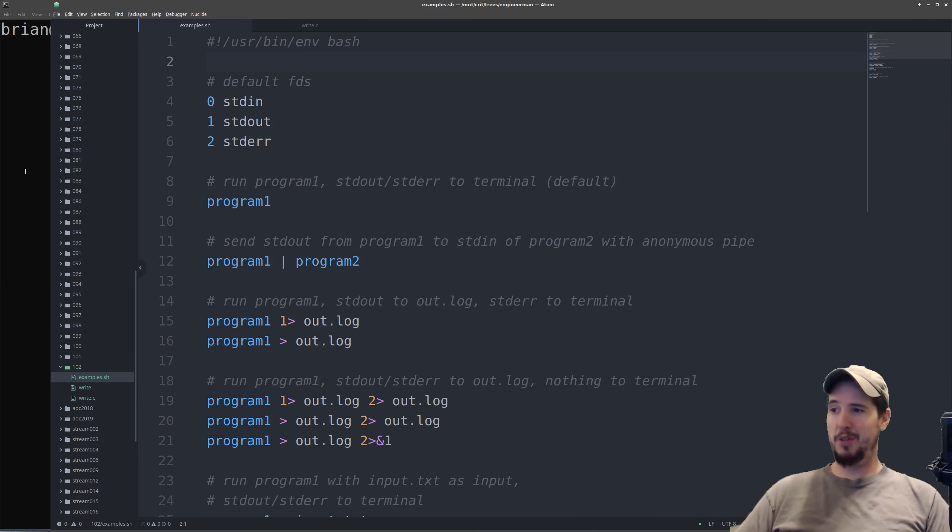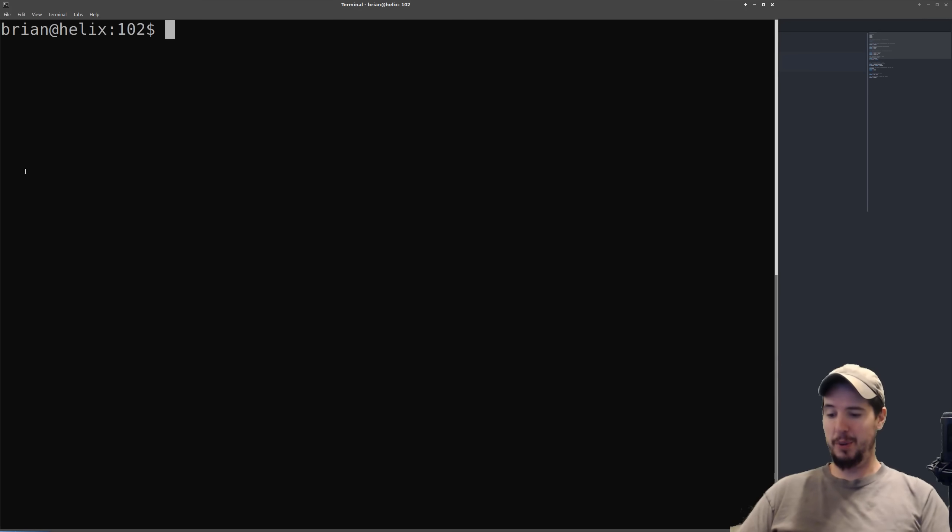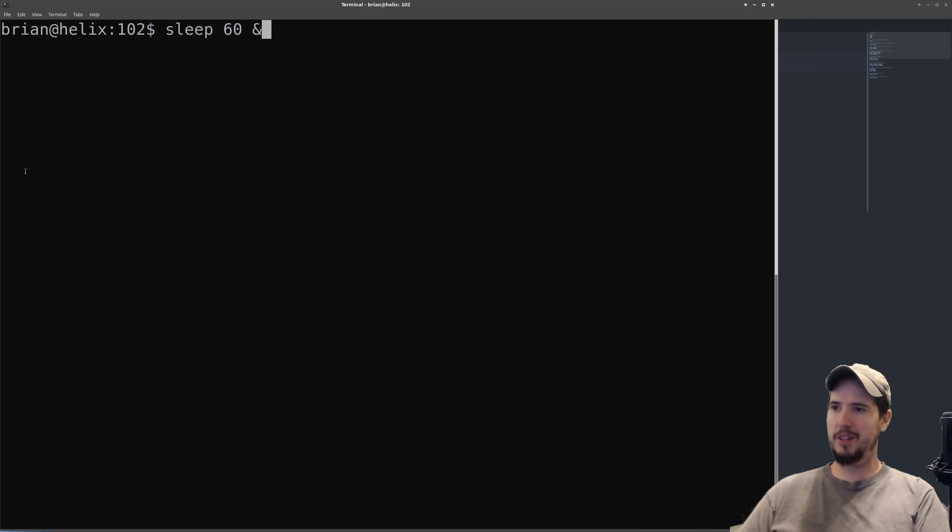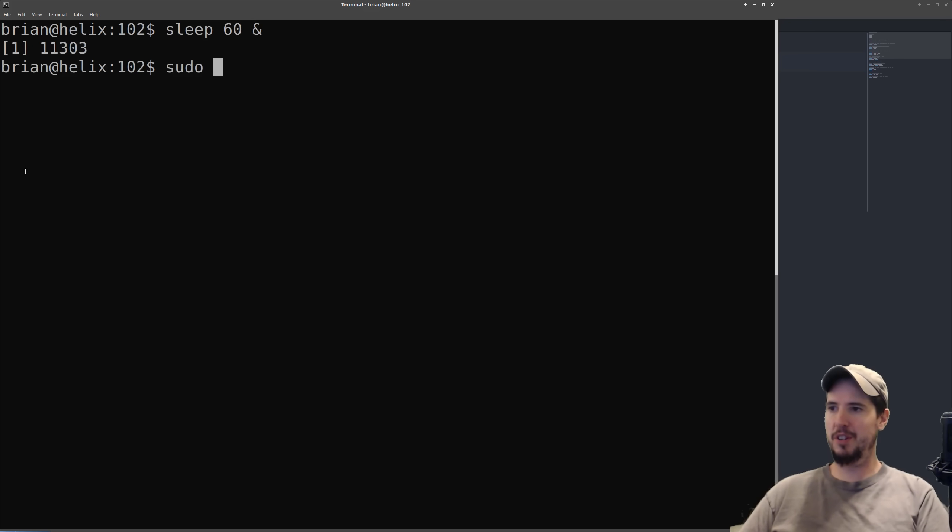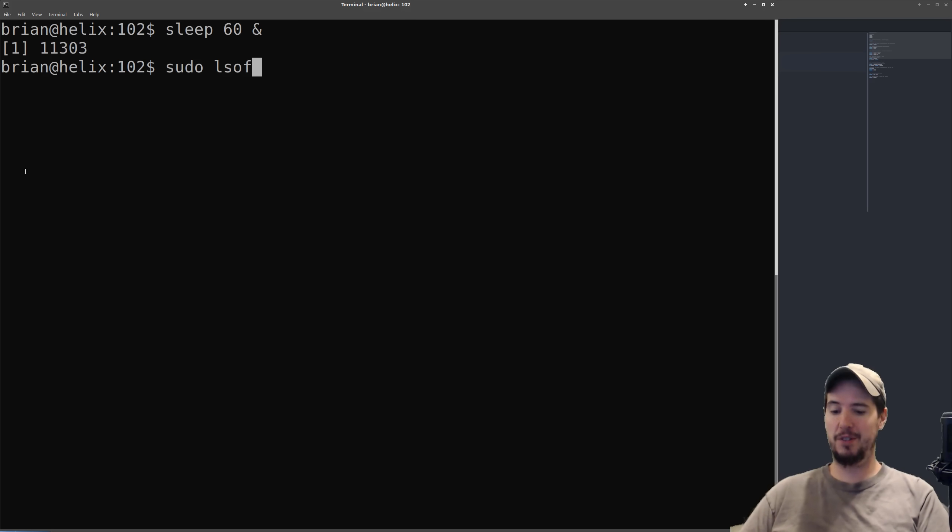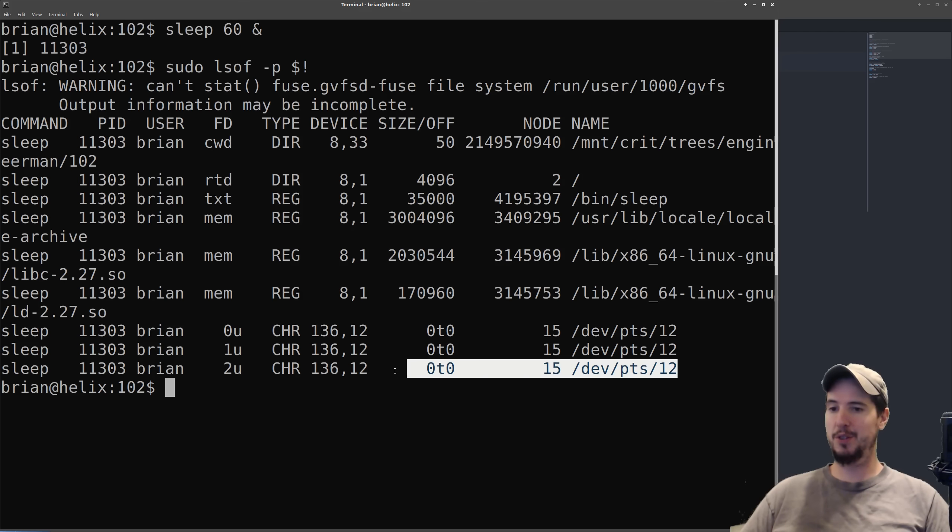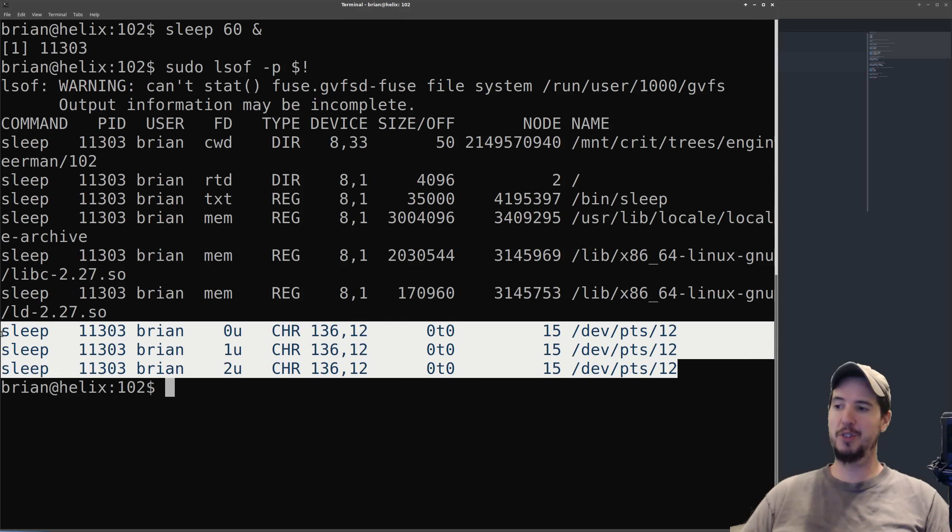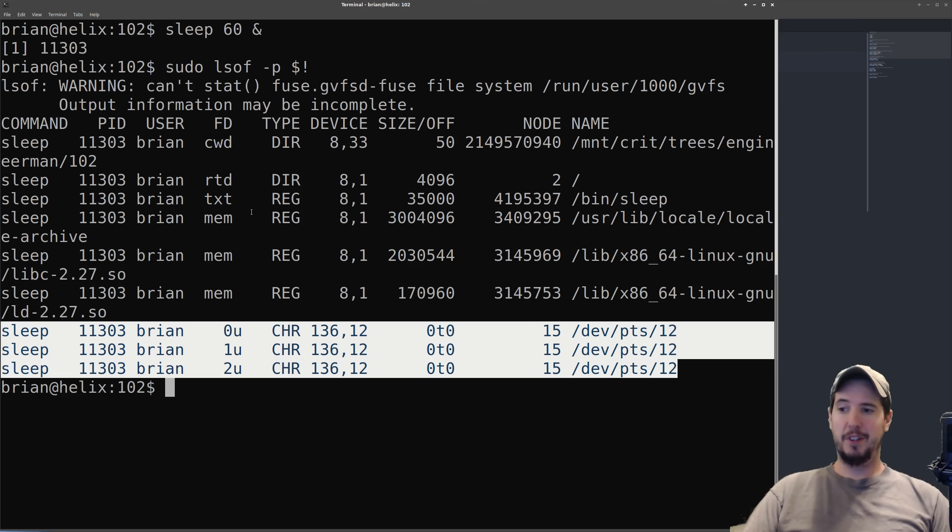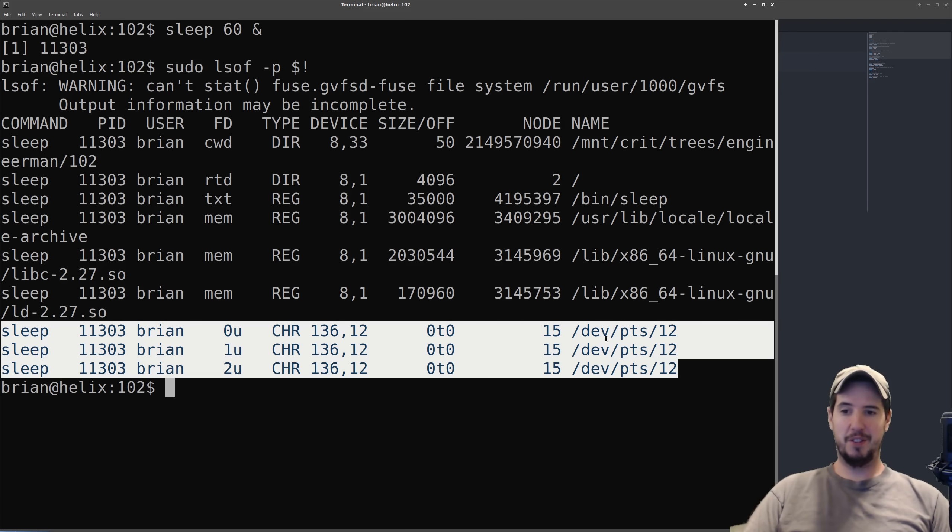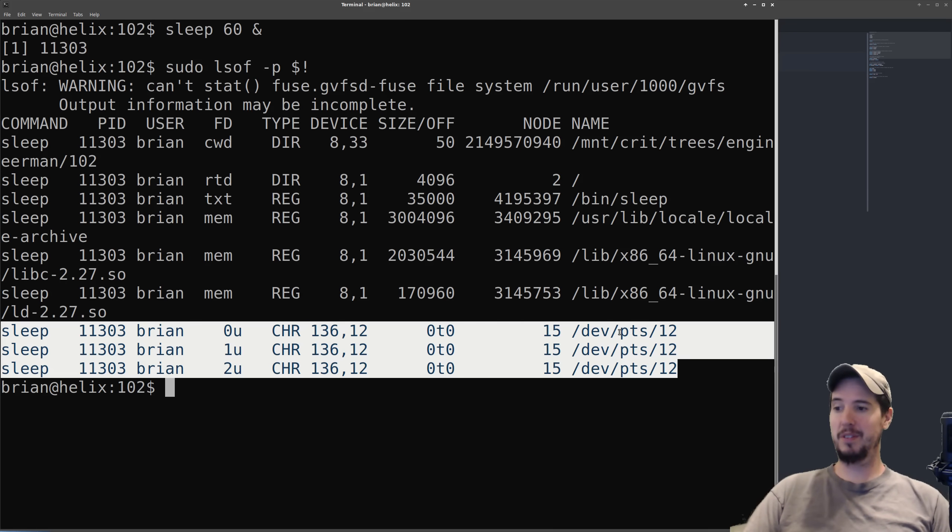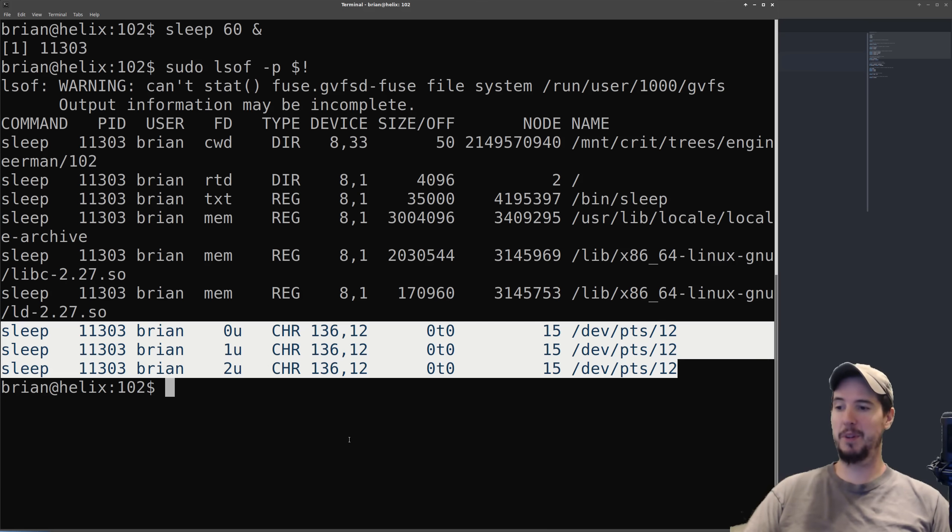Showing this can be demonstrated fairly easy. What we can do is run a command like sleep 60, run that in the background, and then we can use what's called lsof which is list of open files, and then supply the pid of the previous command. And then what we'll see here is these three lines that are of interest. You can see in the ft column it says 0, 1, and 2 and then the name it's attached to devpts12.